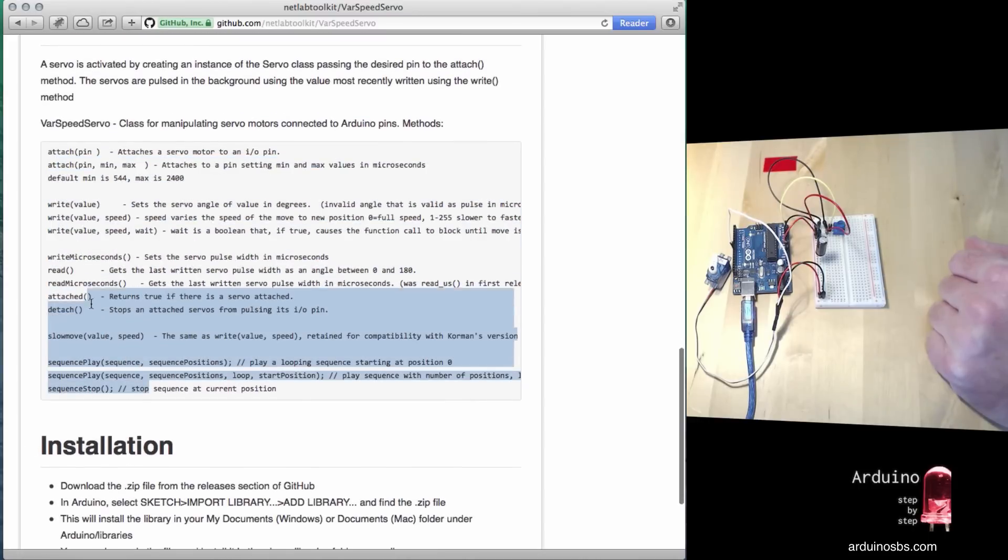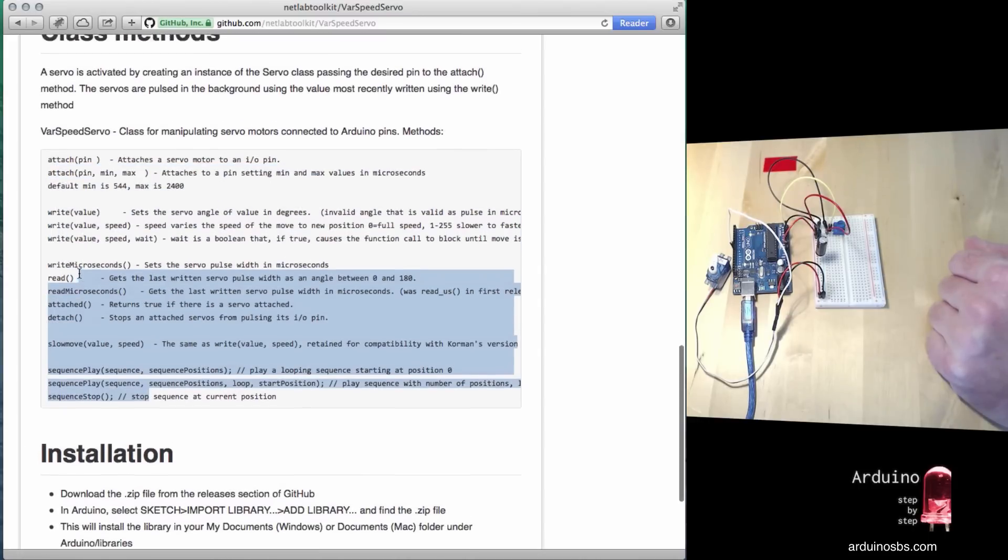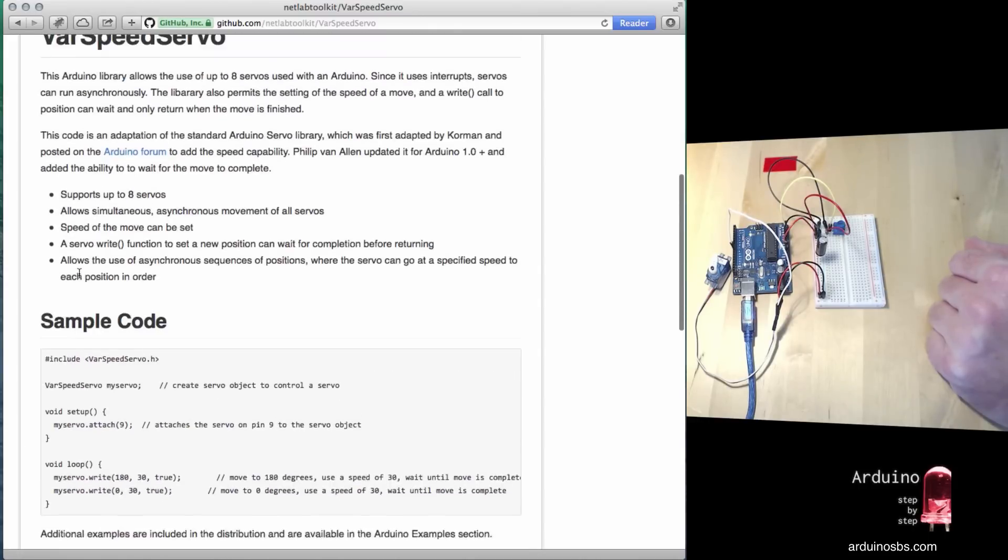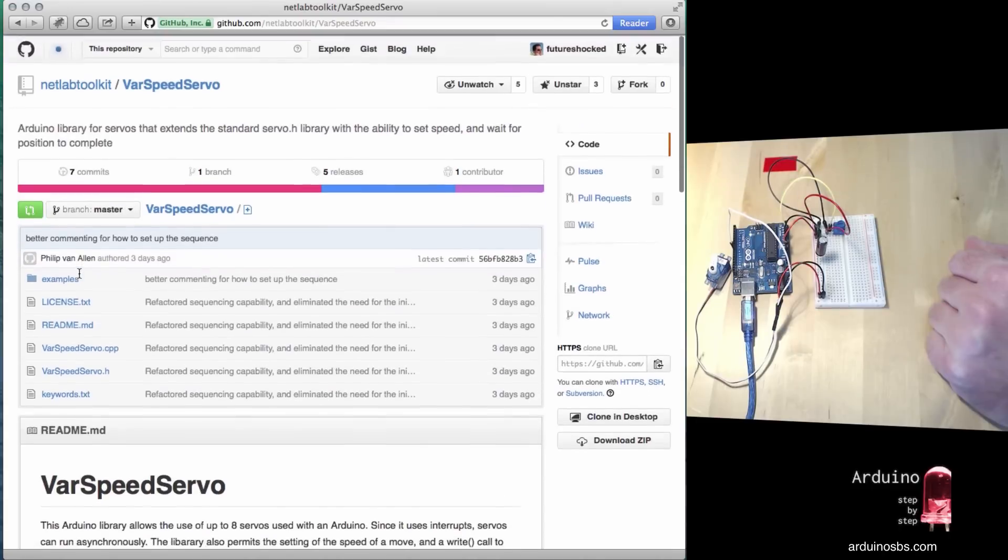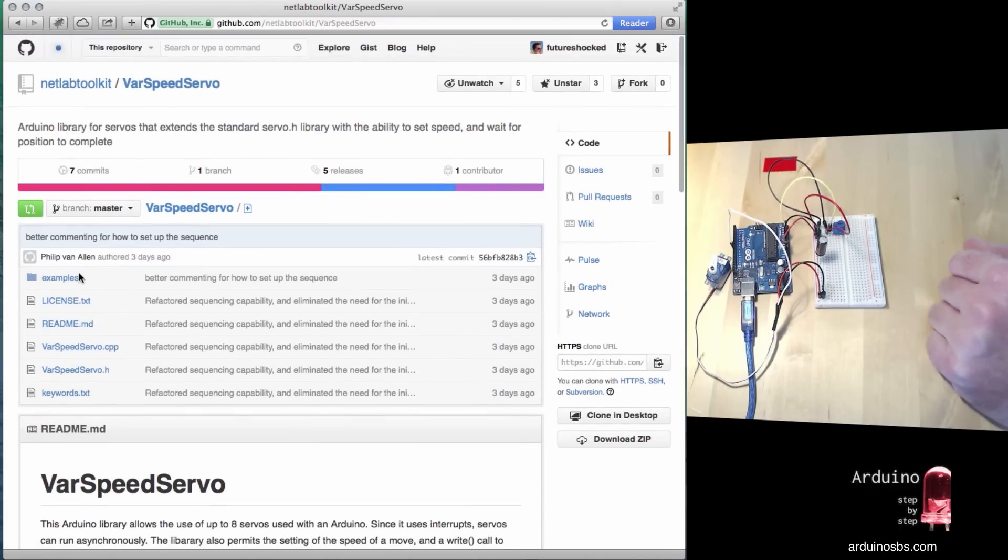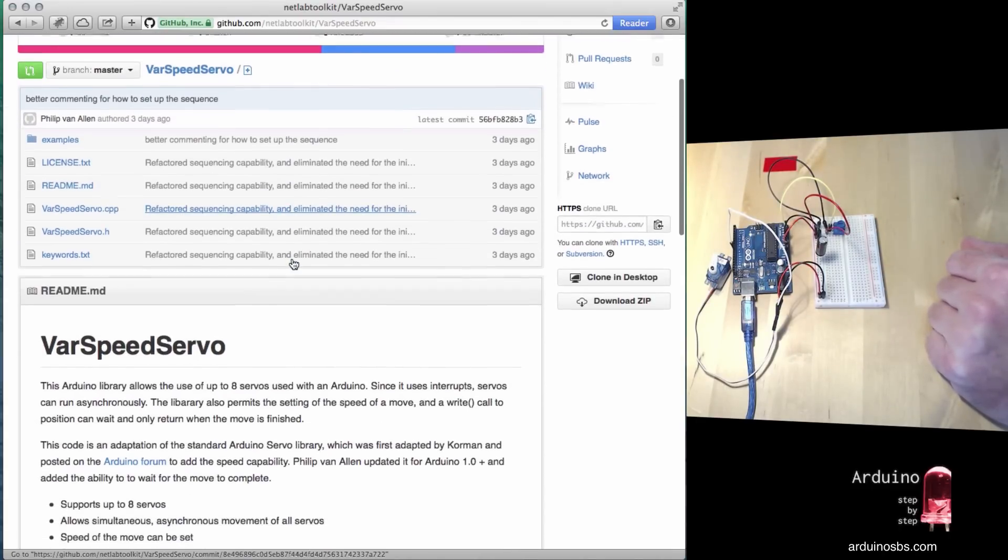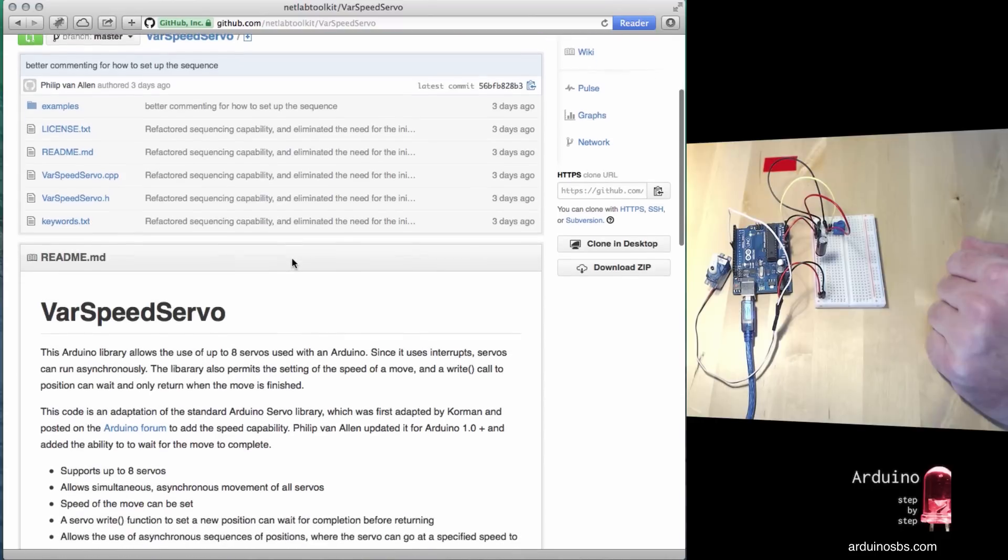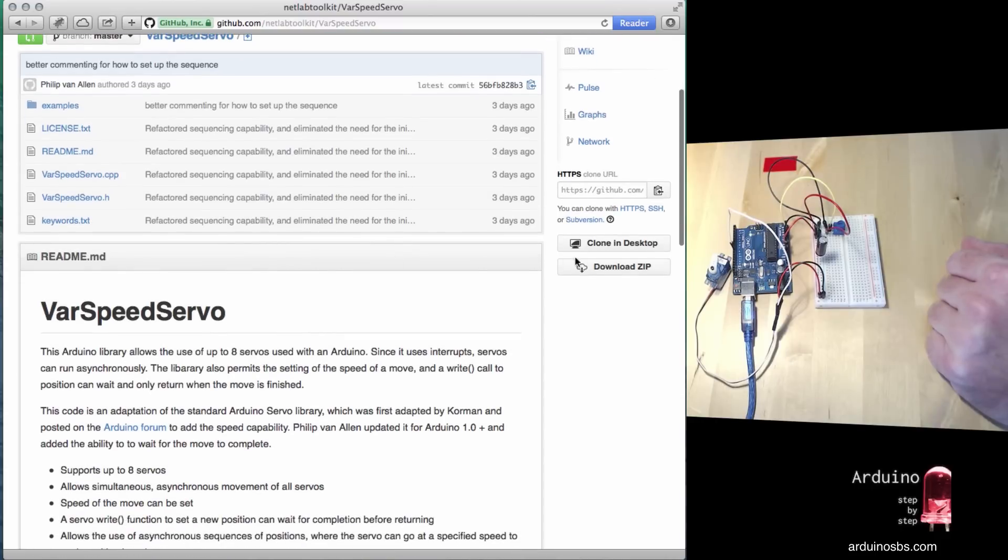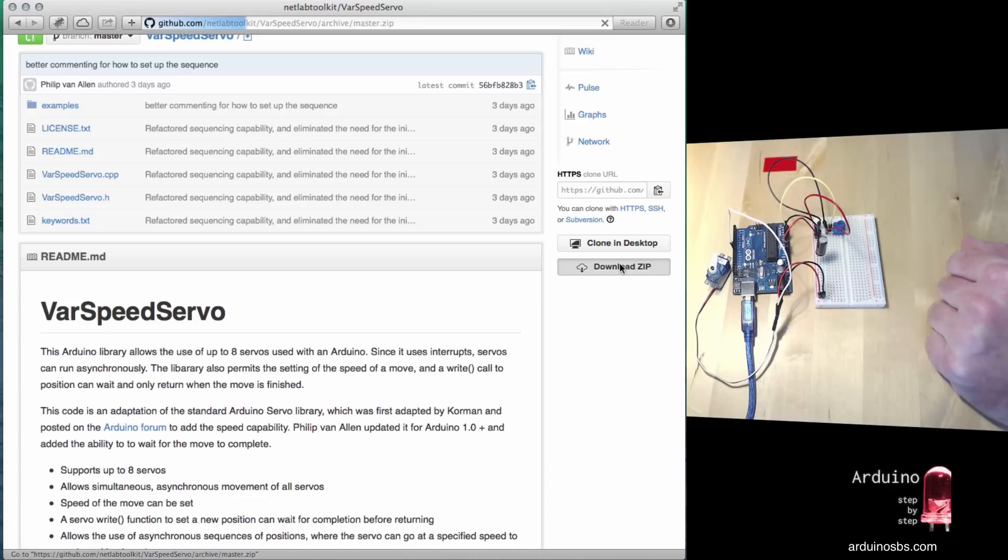Before we can use this library, we have to install it and make it available to our IDE sketches. To do that, you can download the zip archive like this.